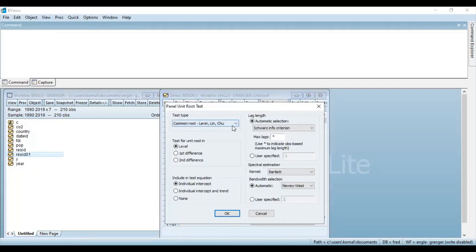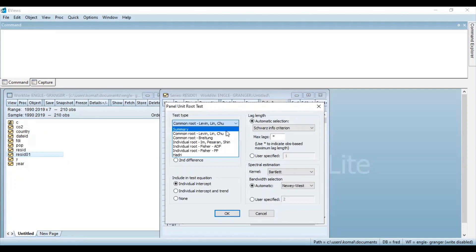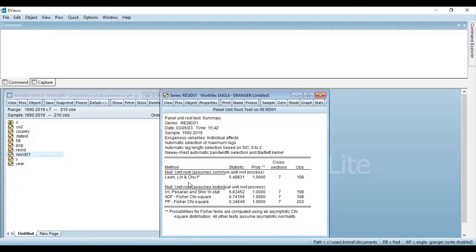So as you know, there are various test types. So you can select any specific one or you can proceed with the summary also because you just need to check whether the residual series is stationary or not. So if I click on summary and then the test for unit root at level and you can check for individual intercept and keeping the rest of the things as default, then click on OK.